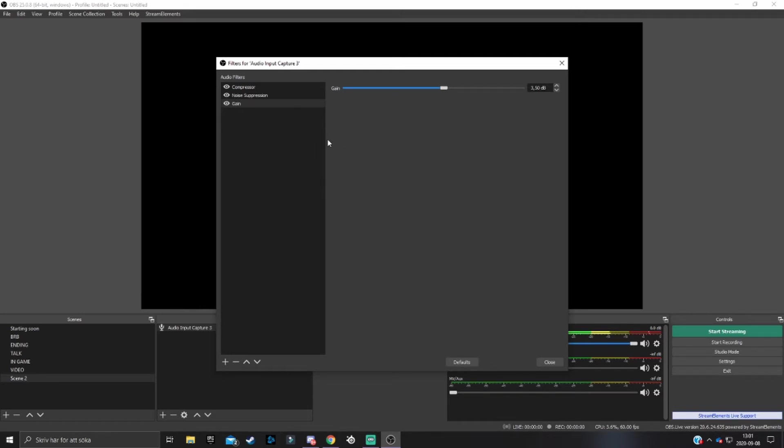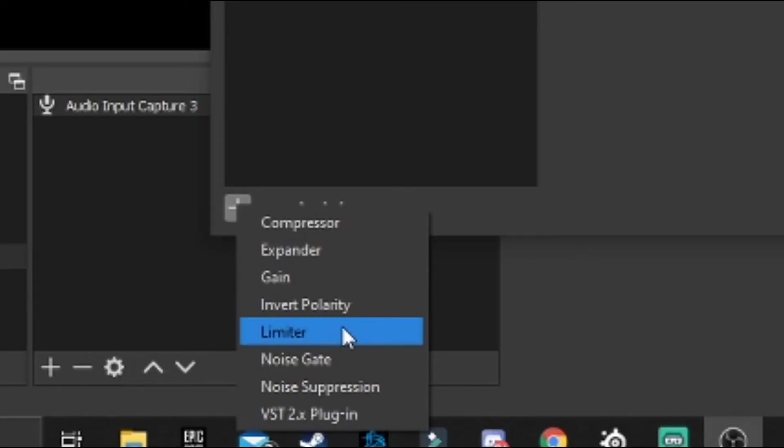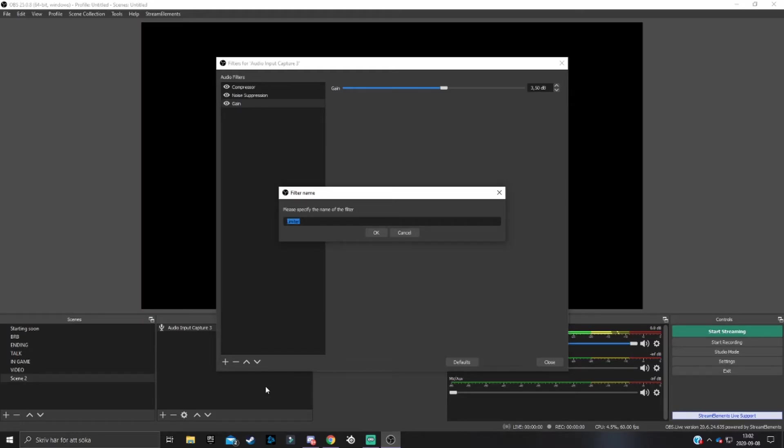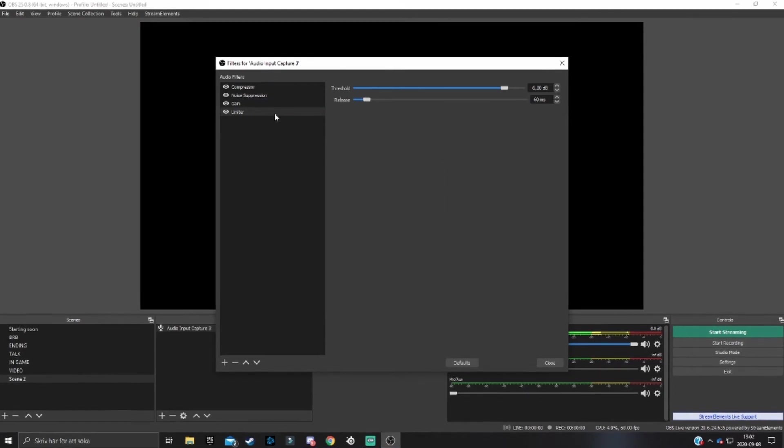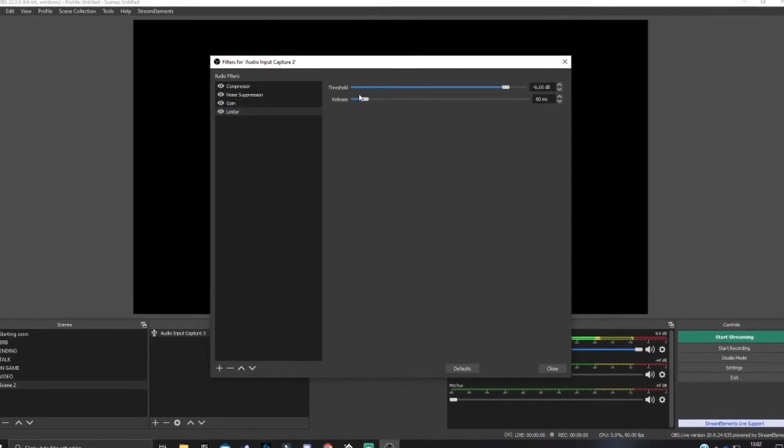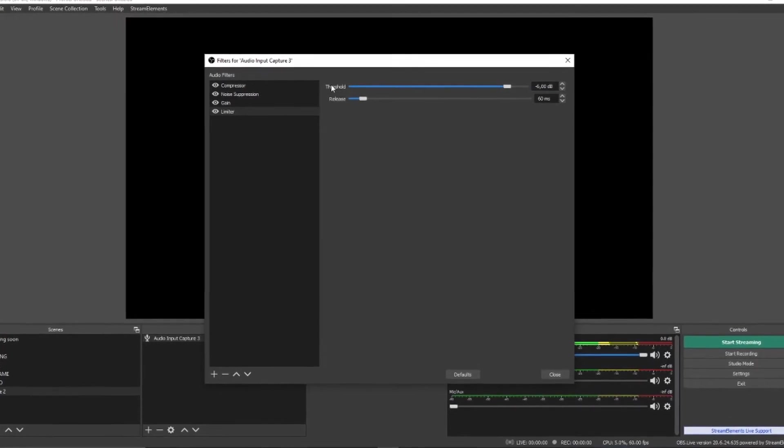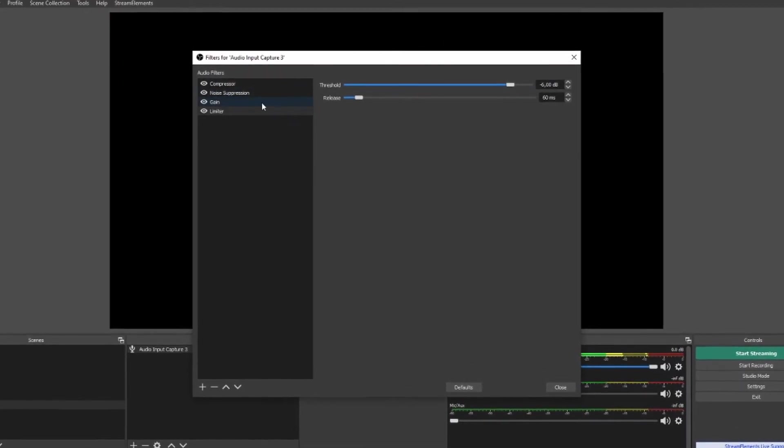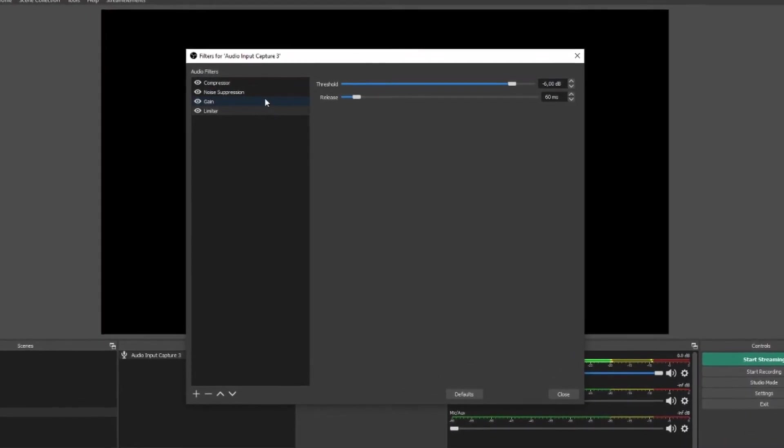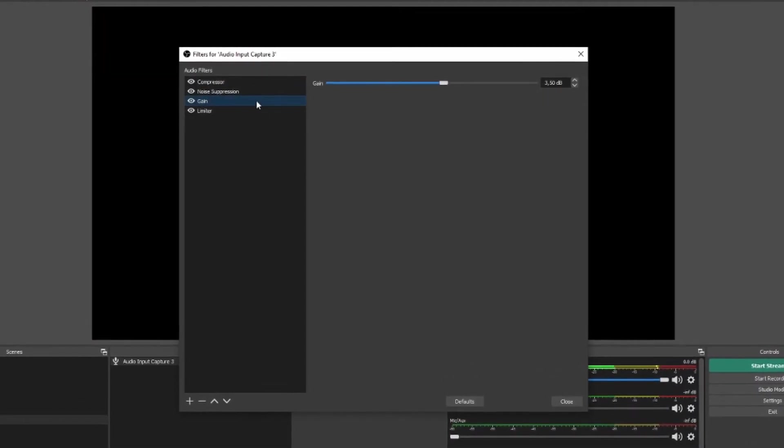To take away that ear rape or whatever you want to call it, you want to add a limiter. This will basically eliminate the gain when it goes over a threshold. If you add a limiter, there's one last thing you want to do with your filters, and that is to change the threshold.